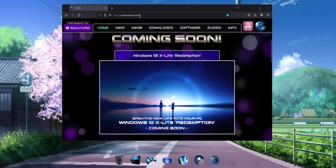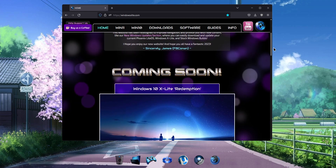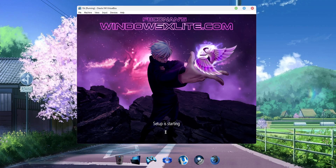To download this build for free, visit the official website at windowsxlite.com. Without further ado, let's dive into this new release demo.